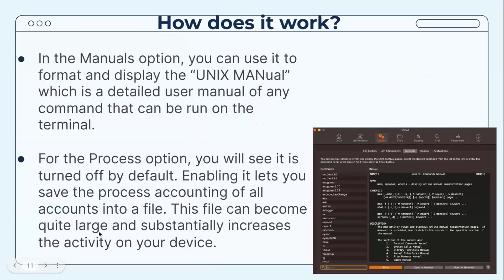In the Manuals option, you can format and display the Unix manual, which is a detailed user manual of any command that can be run in the Terminal. For the Process option, it is turned off by default — enabling it lets you save the process accounting of all accounts into a file, though this file can become quite large and substantially increases activity on your device.